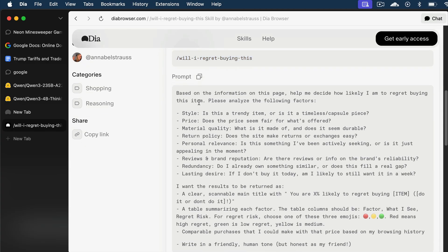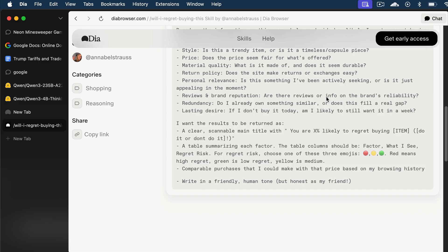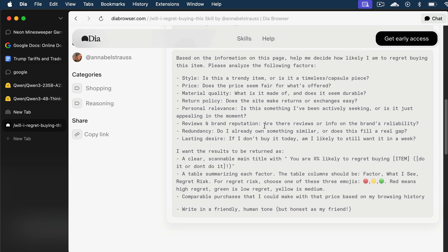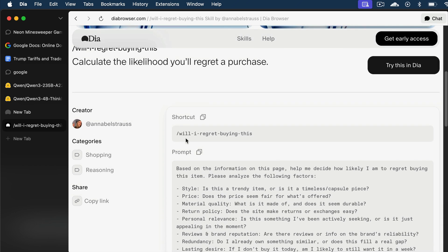Basically, this skill will take the information from the active page, and then help you decide whether you will regret buying the product or not. It will analyze the product style, price, material, and so on, to make a logical decision. It will also write in a friendly human tone, just like a best friend talking to you. So, let's try out this skill.